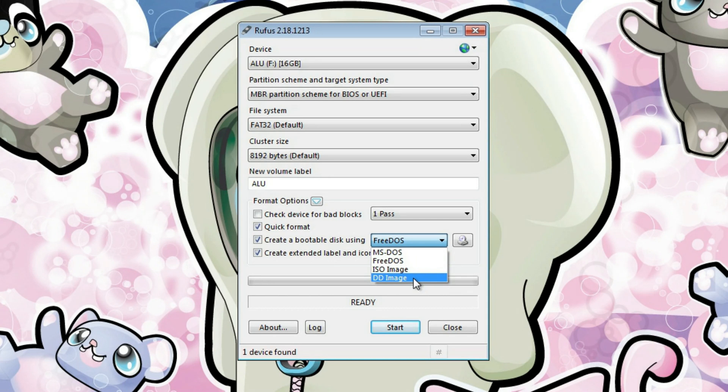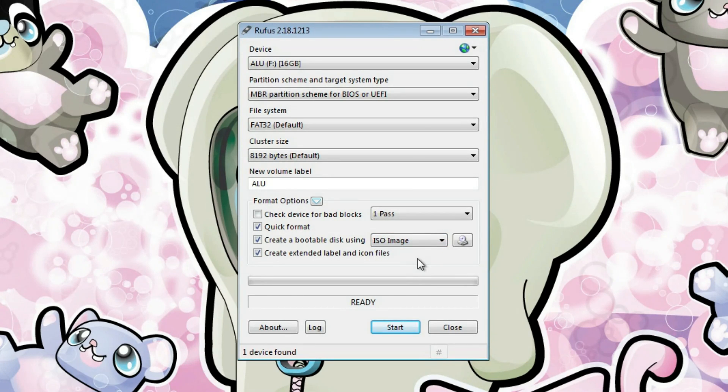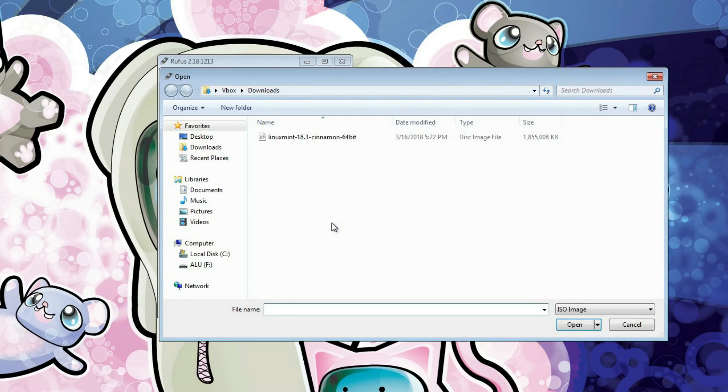You can also use ISO image and DD image. If you have used Linux before, you probably know what is DD here. Basically, it's like a direct writing of an ISO image to your file. But in this case, we will use ISO image, because we want to write ISO image to a USB drive. And you click on this disk icon to select an ISO.